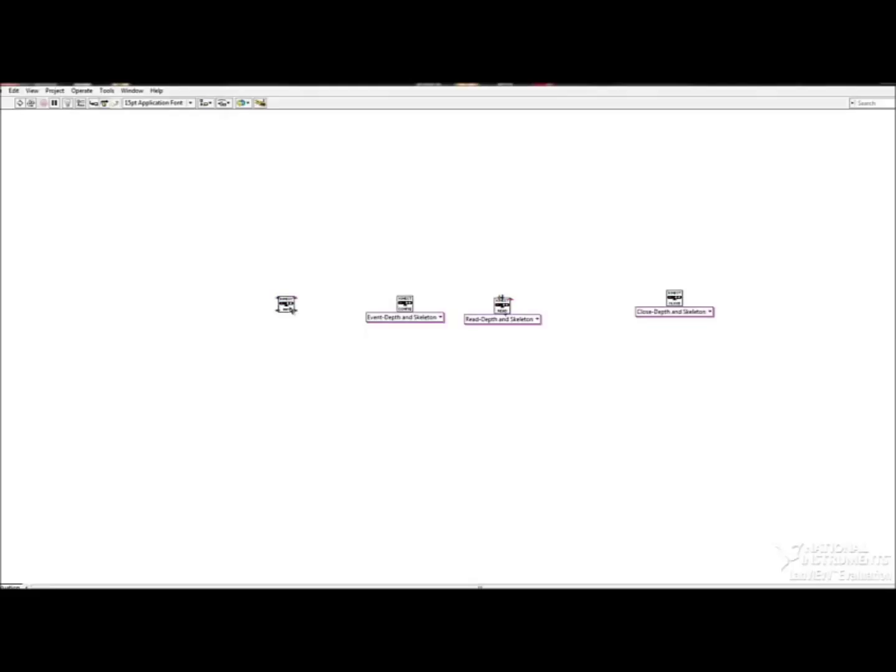The third, which is Read, captures and displays data which is received from the Kinect. And then Close just ends the program and stops the Kinect.